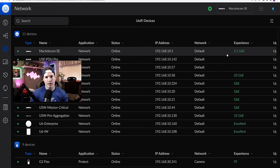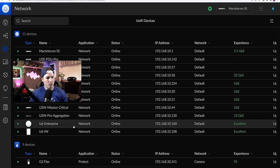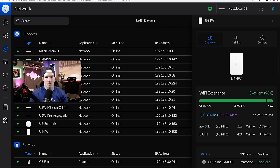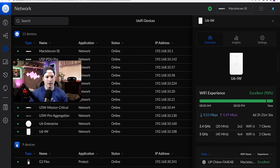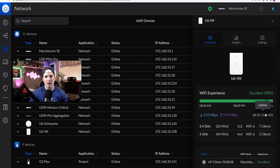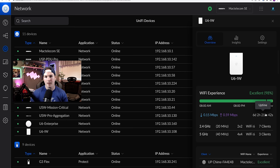Now on my device page, let's click on one of the APs, and I'm going to click on the U6 in wall. Here, it's going to tell us a few things. We could see our wifi experience, and there was a dropout. That's because I was upgrading my UDM SE. But besides that, it's been stable.